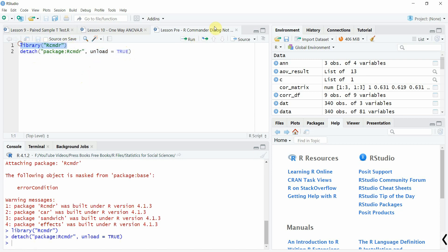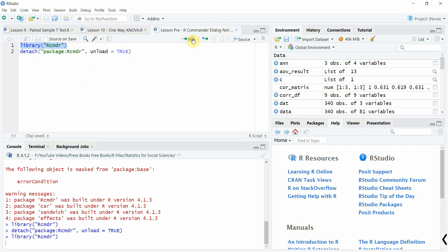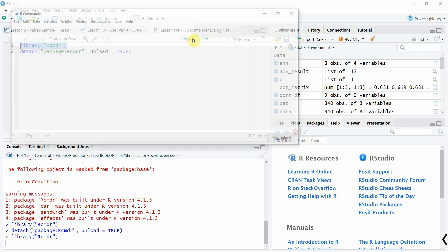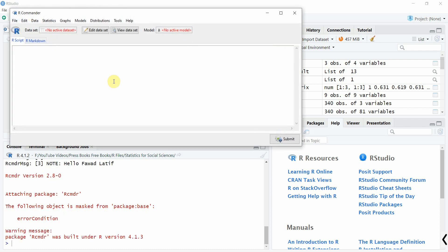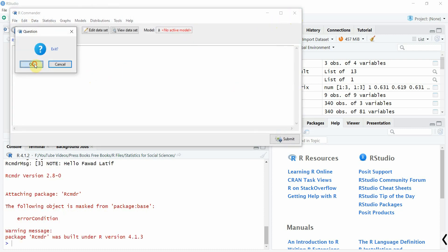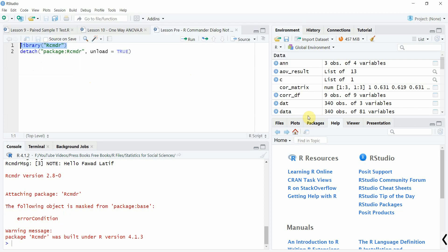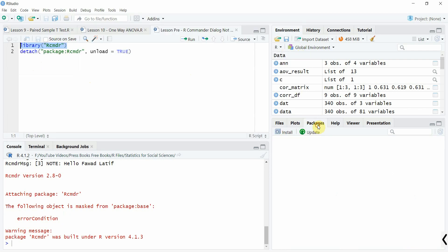Now you can run it again using the library command. And here it is. Or you can keep running it from here.